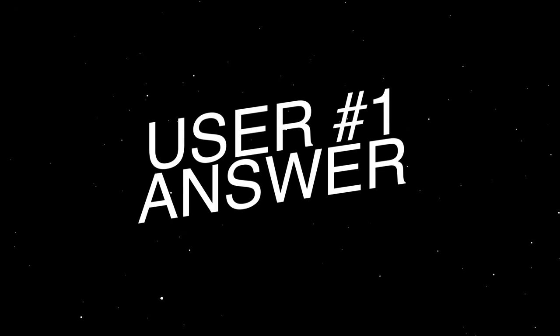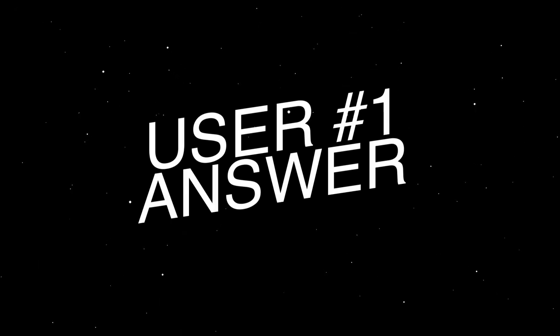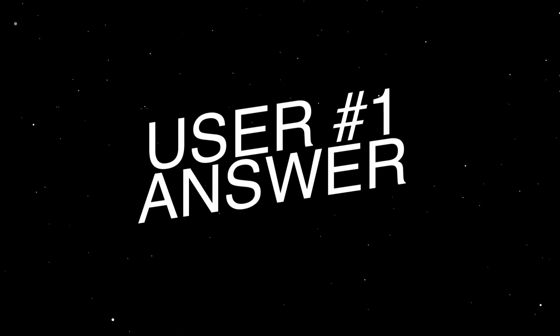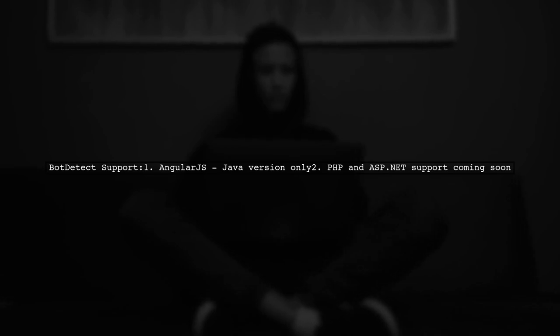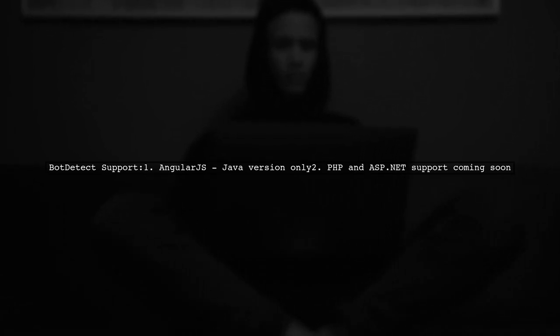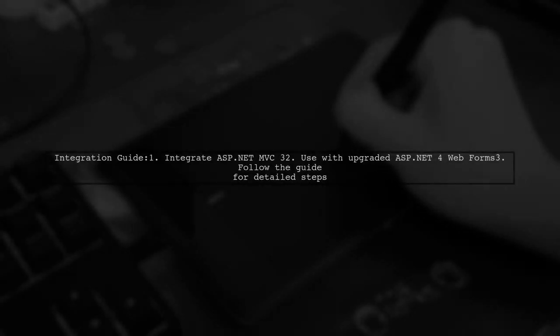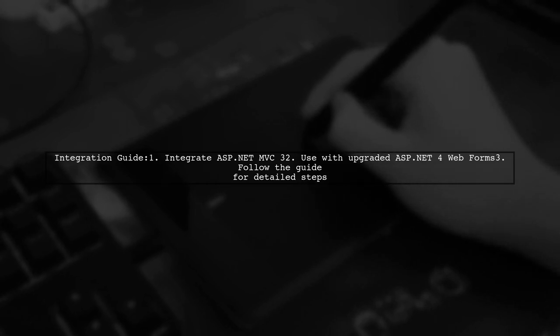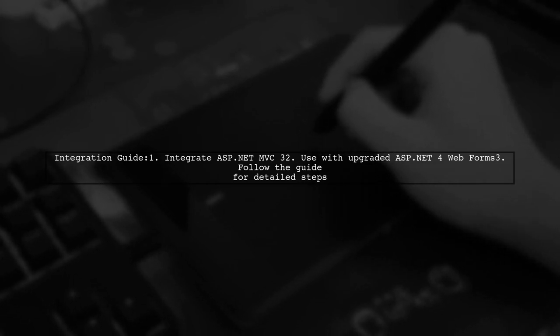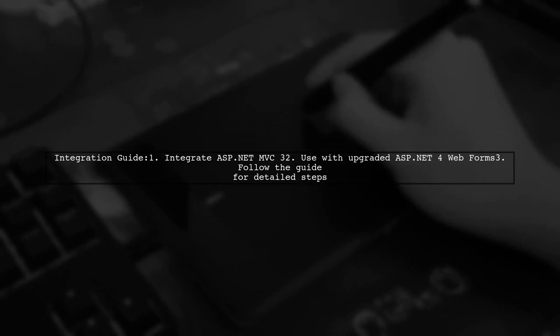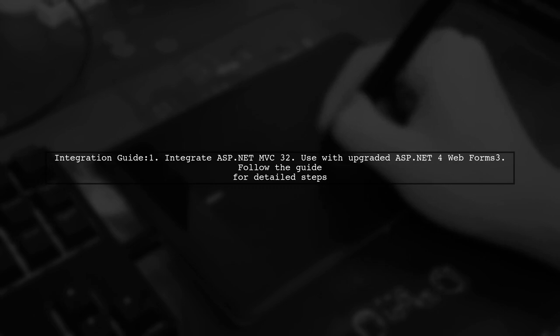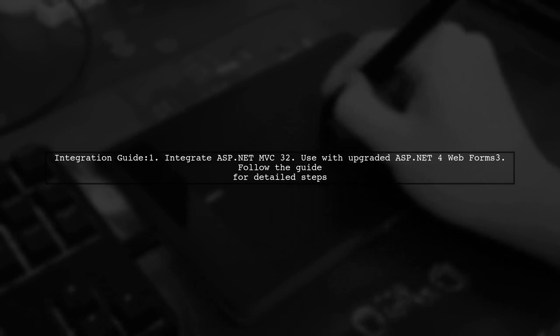Let's now look at a user-suggested answer. Currently, Bot Detect supports AngularJS only with its Java version. Support for PHP and ASP.NET is coming soon. You can achieve your goal by following a guide on integrating ASP.NET MVC 3 into existing ASP.NET 4 web forms applications.